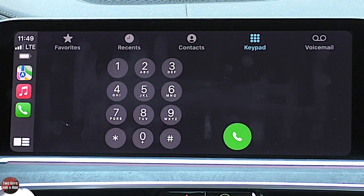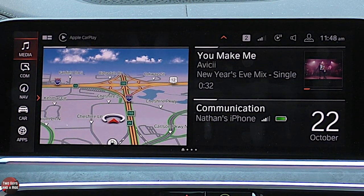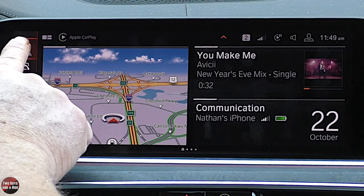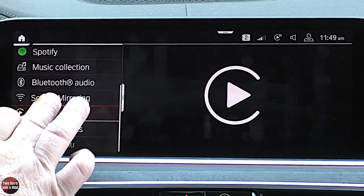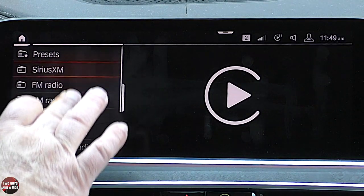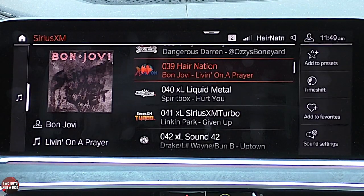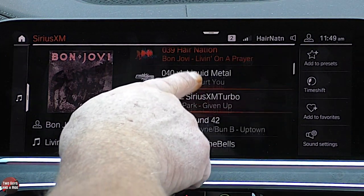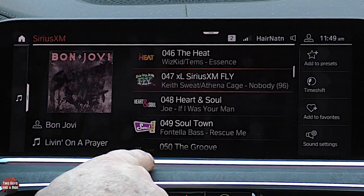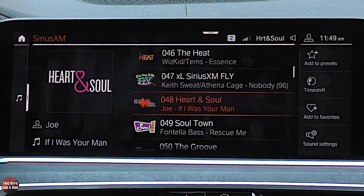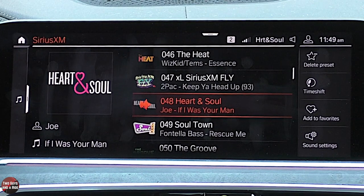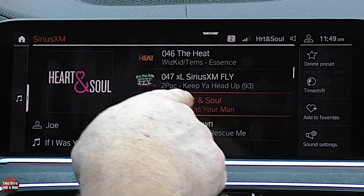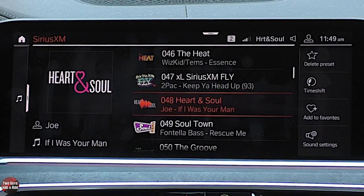Let's go back to the home button — I'm going to use the physical home button on the center console. Back to media for a minute. Let's take a look at Sirius XM and talk about how to add a preset. Basically, you go to a station, click 'add to presets,' and it's done. You can also say 'delete presets' to remove it, or 'add to favorites.'